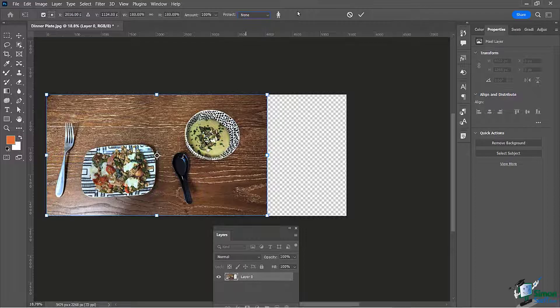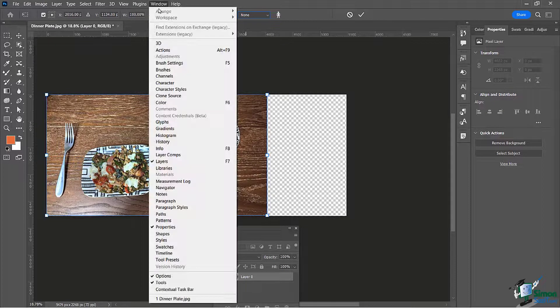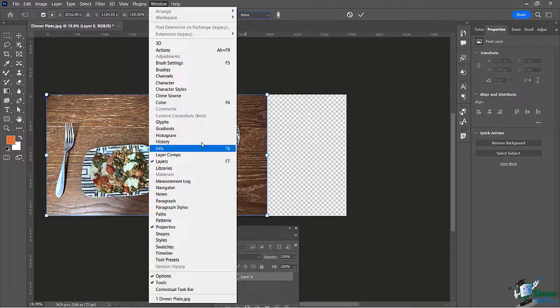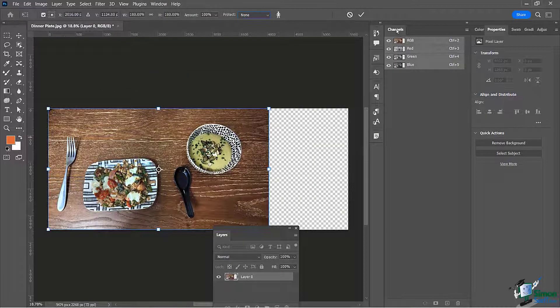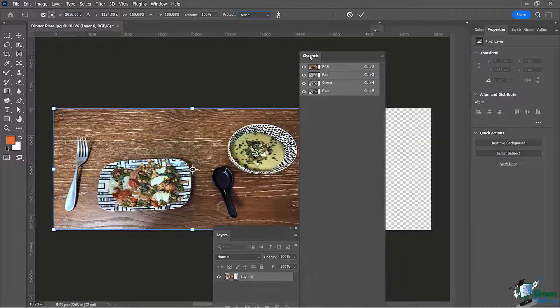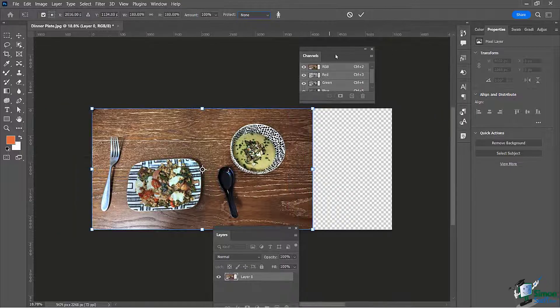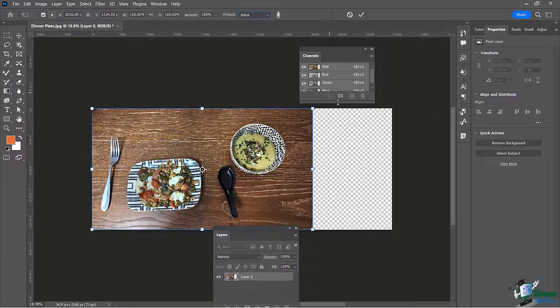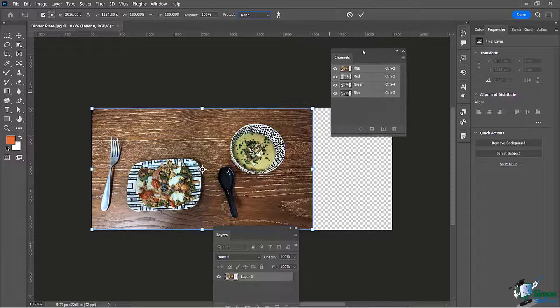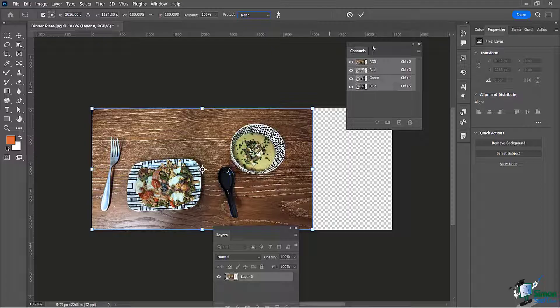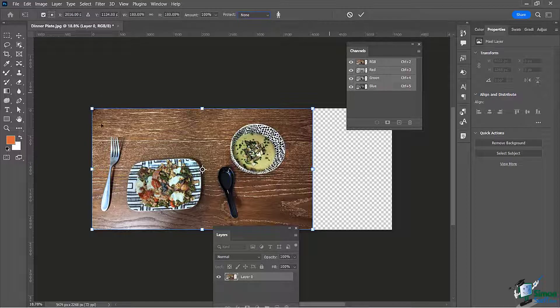So in order to do this, we need to go over to here to Window and bring up something called our Channels Panel. So I'm going to bring this up and you're going to see here I have these four channels. We don't really even need to really understand about panels at this point. We just need to understand what we need to do in order to get Photoshop to see what we want to protect in there.